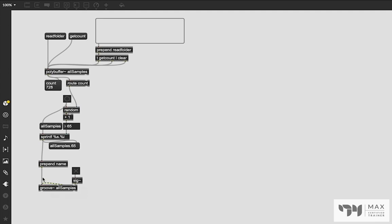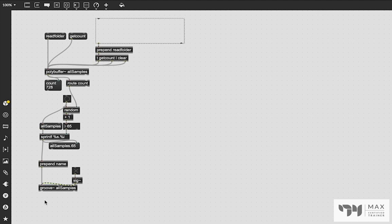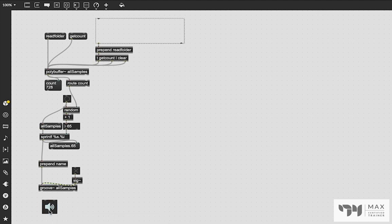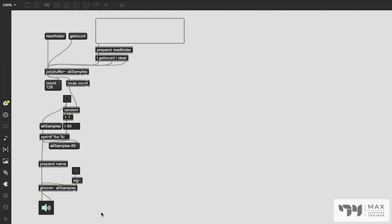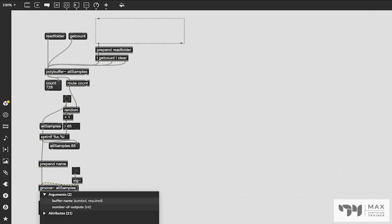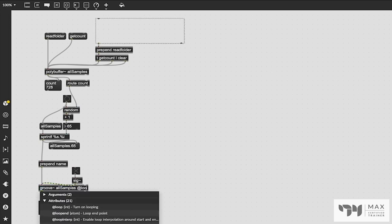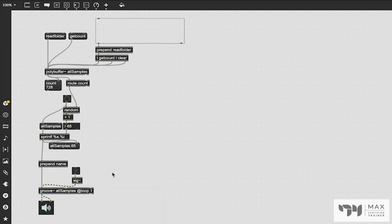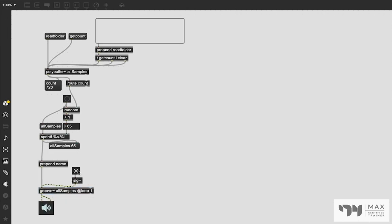And now this groove is called allSamples.65. So if we patch that into our ezdac, our audio outputs, we'll just patch it into the left and right channel. And then we'll click on this toggle. That's that sample. Real fast, I'm going to turn looping on so it'll loop and we'll just do new samples.